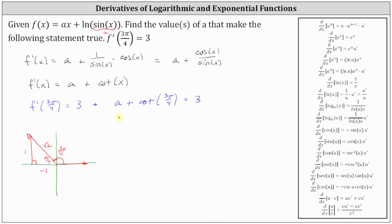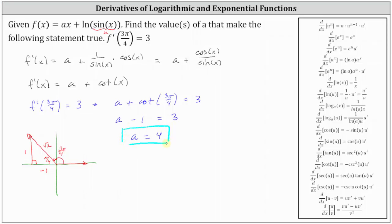This gives us the equation a plus negative one, or a minus one, equals three. Solving for a, we add one to both sides, giving us a equals four. When a equals four, f prime of three pi divided by four equals three, meaning the original function is f of x equals four x plus natural log sine x.